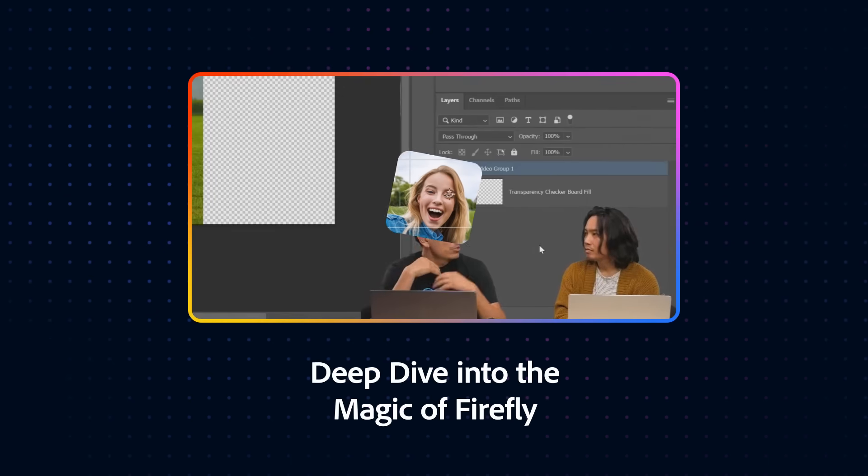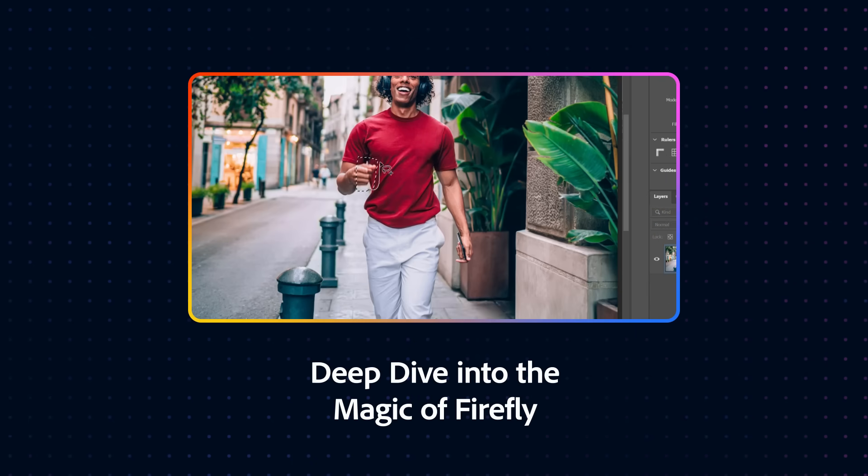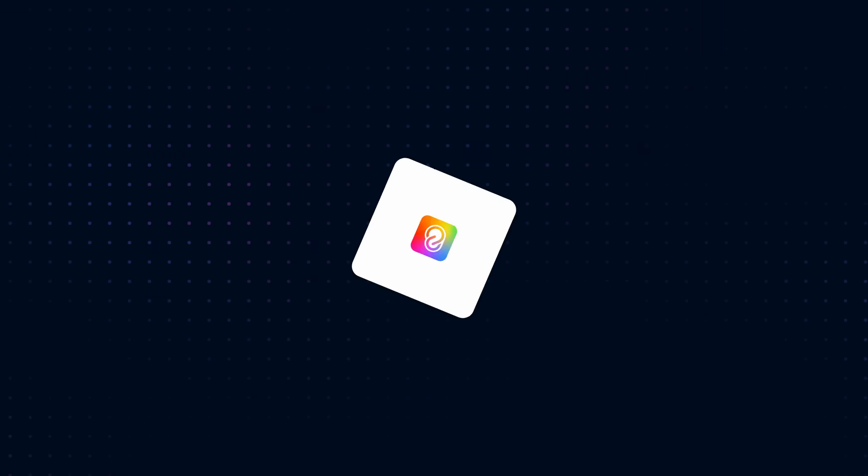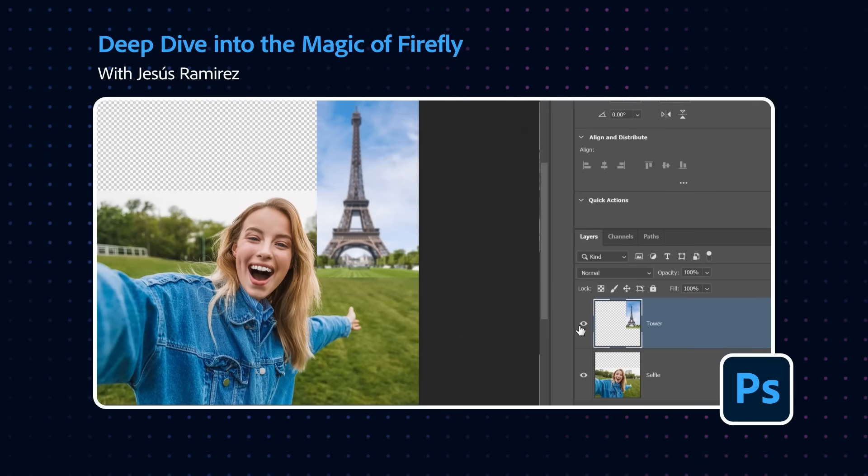I figured that for this stream, just do a recap on what you can do with GenFill in Photoshop. One of the things that you can actually do with GenFill AI is create composites.